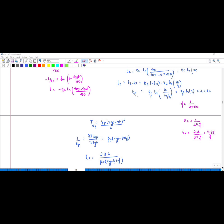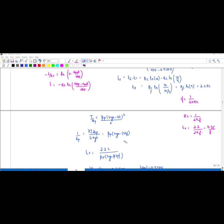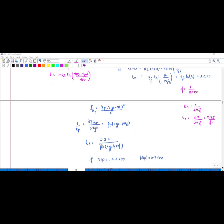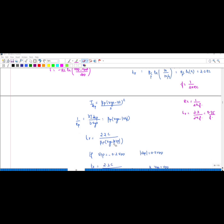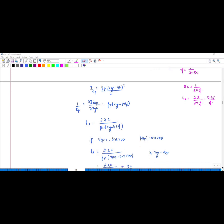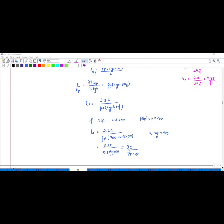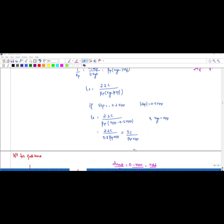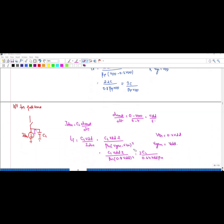Using the saturation equation Ids_p = βp·(Vgs − Vt)²/2, differentiating gives 1/R = βp·(Vgs − Vtp). Substituting this expression for R into tr = 2.2·RC, with Vtp = −0.2·Vdd and Vgs = Vdd, confirms tr ≈ 3·CL / (βp·Vdd), consistent with the earlier derivation.